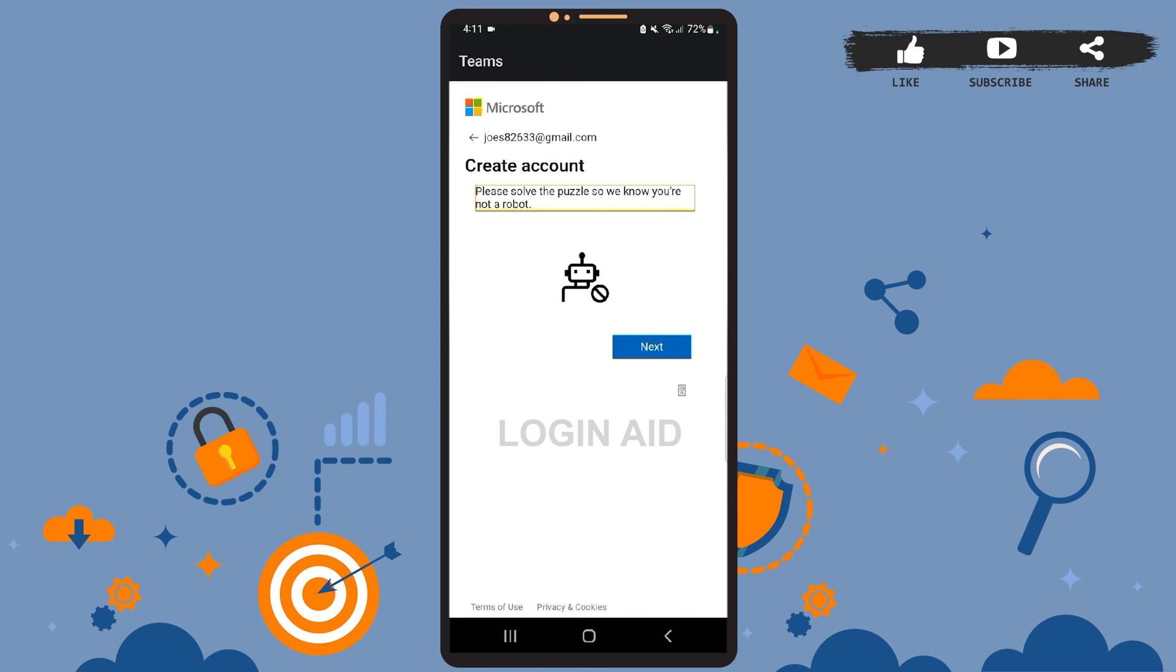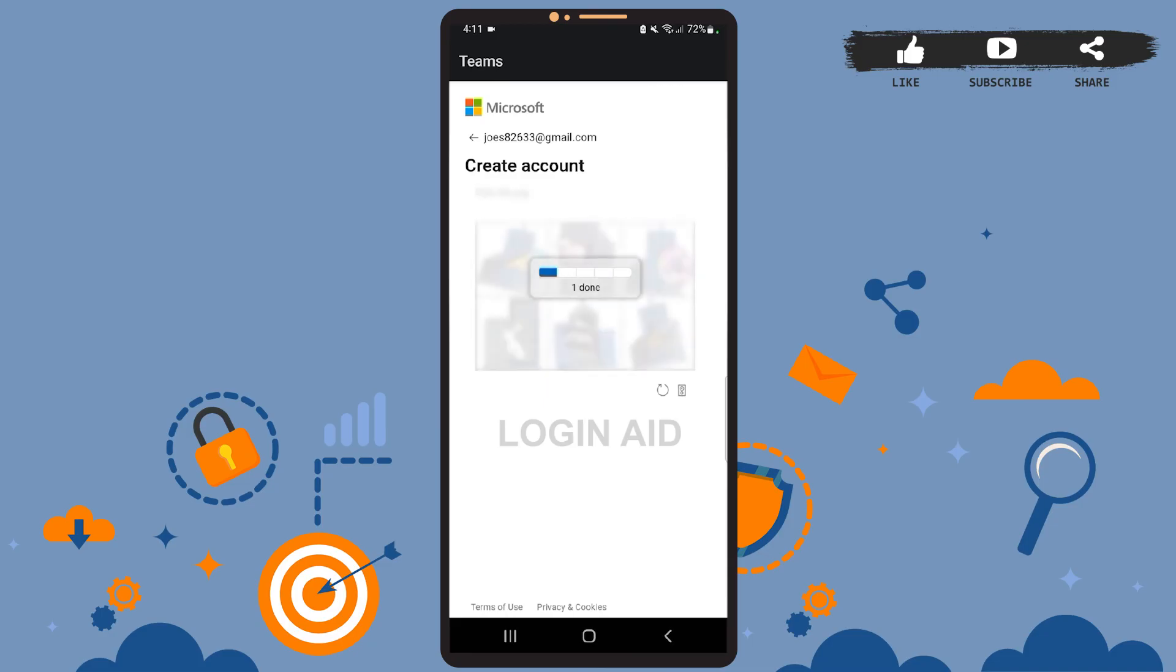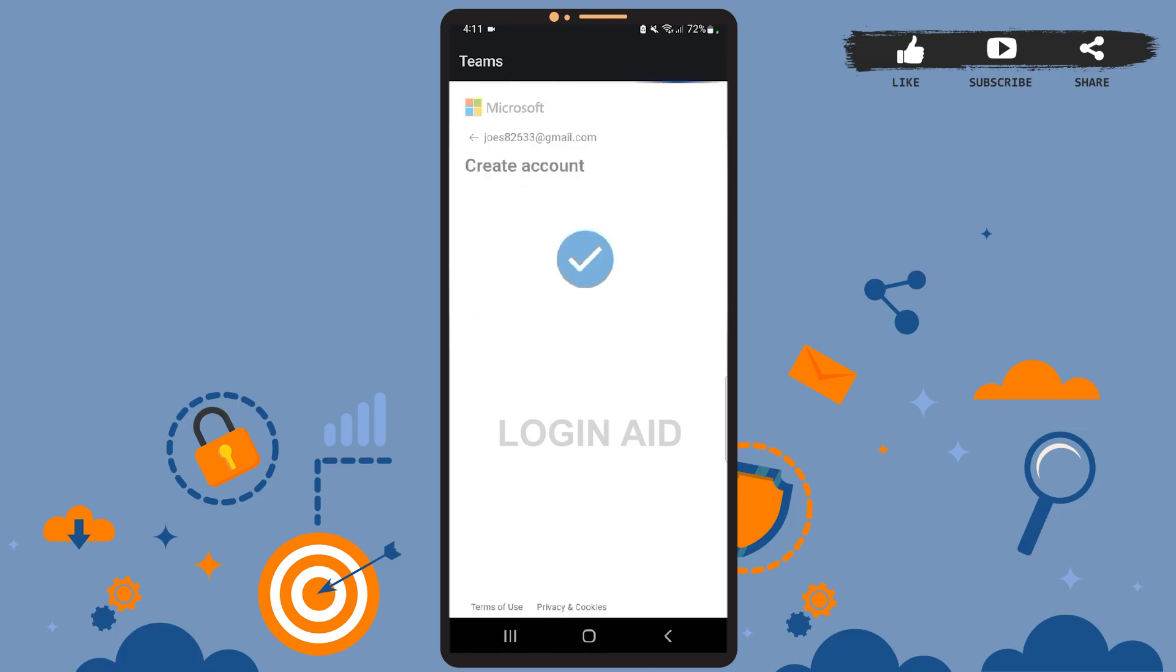Now you'll have to solve a puzzle to verify yourself. For that, tap on the Next option just below the robot. Then follow the instructions and solve this puzzle. I've been told to choose the pig, so I'll just solve this puzzle real quick. Almost done. Okay, so we've been verified. Now wait for a few seconds.